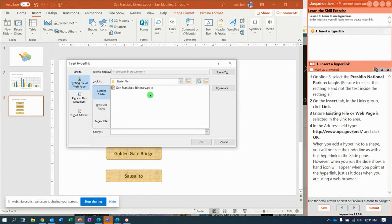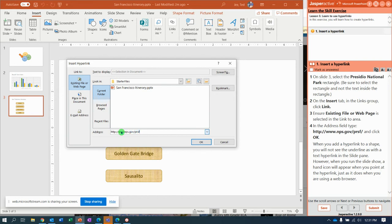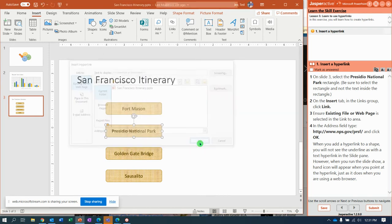And instead of searching for it, we're going to go to an existing file or web page. And right here, I'm going to click and type in HTTP colon slash slash www.nps.gov slash PRSF. And that's the only thing we're going to say. Click OK.